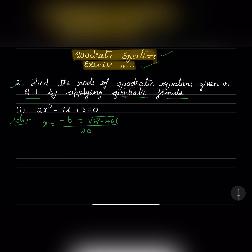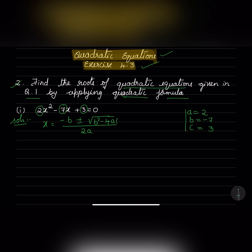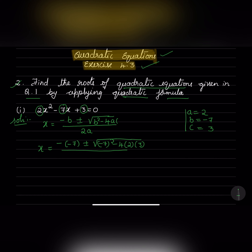Now let us find out what a, b, and c are and substitute in the formula. So a is equal to 2, b is minus 7, and c is 3. So x will be equal to minus of minus 7 plus or minus square root of minus 7 whole square minus 4 into a into c is 3, divided by 2 into 2.